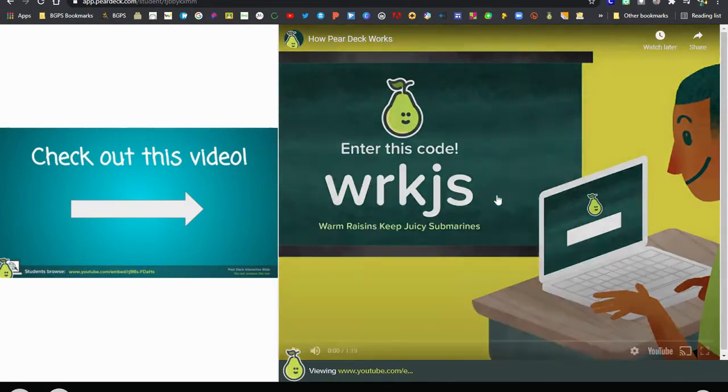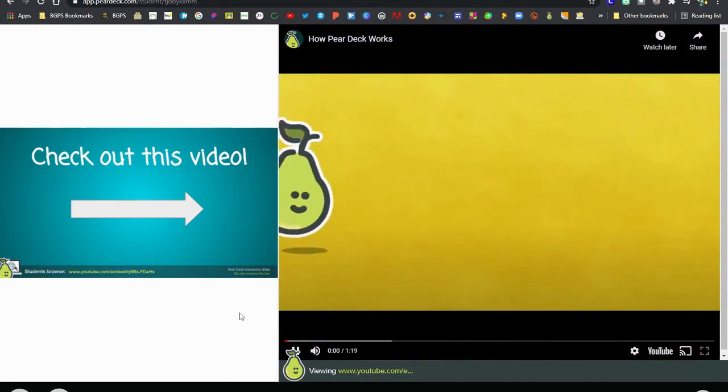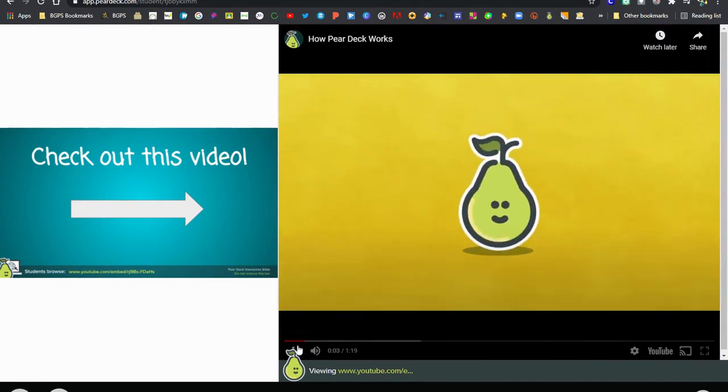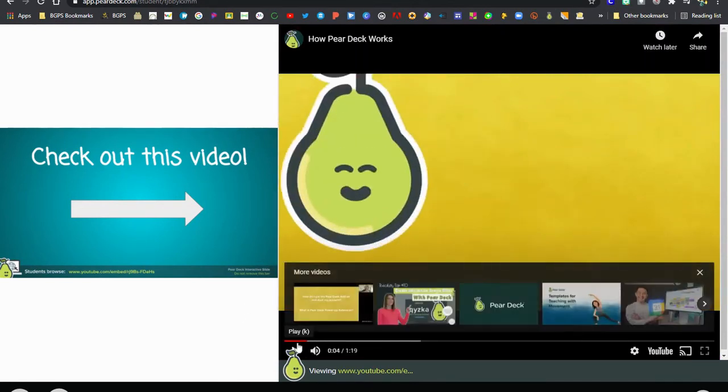The student view will look like this. It will have the video on the right and students can play it while within their Pear Deck.